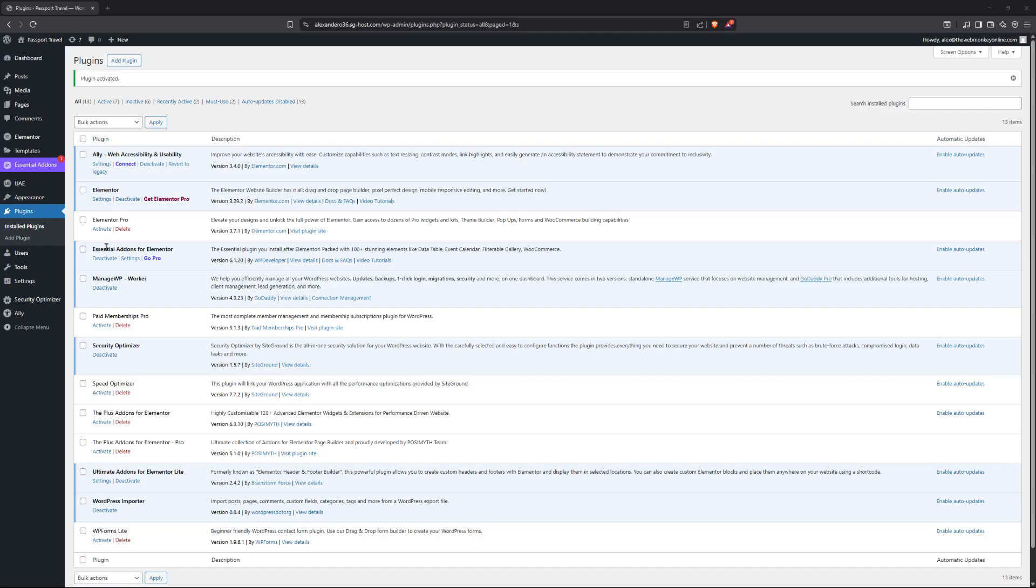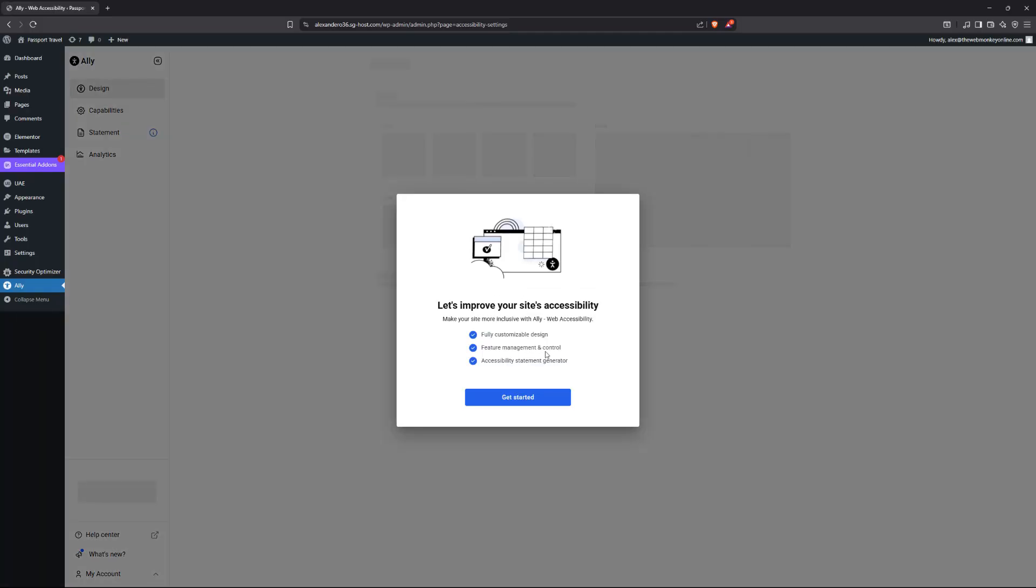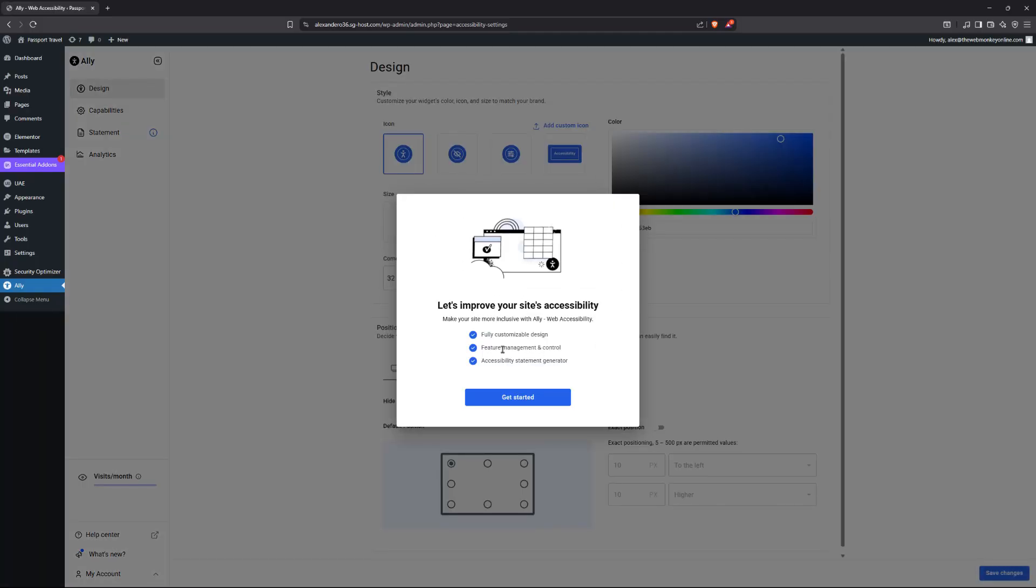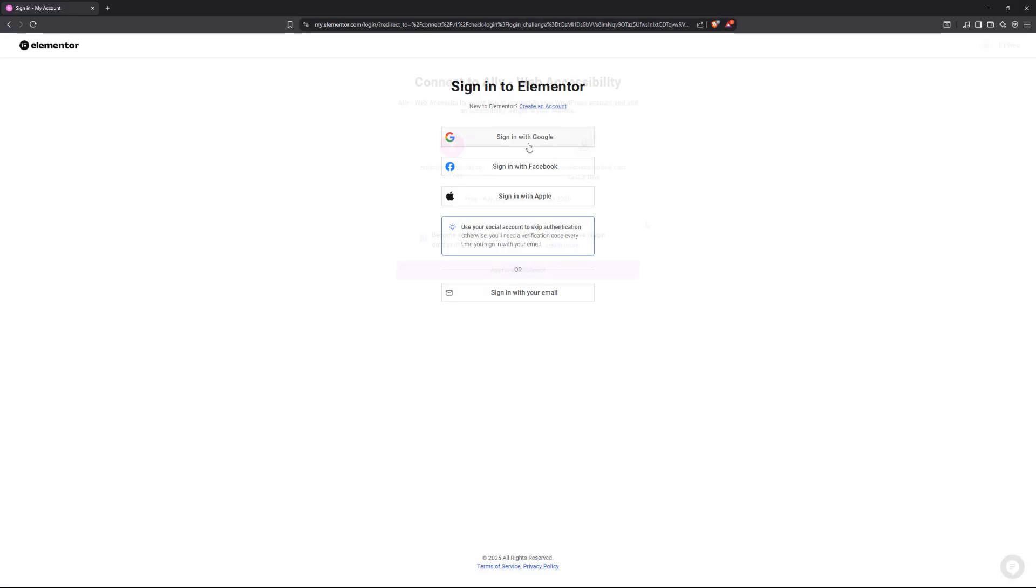Alright, so I have already gone ahead to install and then activate the Ali plugin, as you can see. So the first thing we need to do is to click on the link right here. And we're going to have to connect our Elementor account with the plugin. So right now, you will see this pop-up box. So you're going to click on get started. And now you will have the prompt to link your Elementor account with your website. So as you can see right now, it's redirecting me to my Elementor account. So I'm going to go ahead right now and log in.